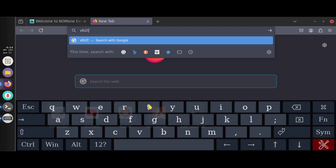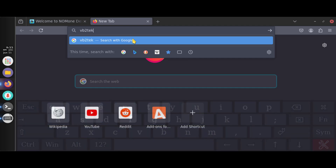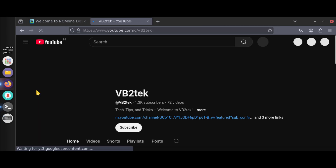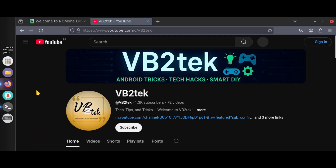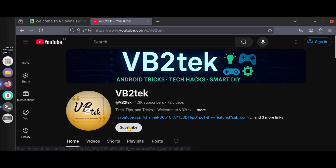You can check out your favorite YouTube channel here. Thank you for watching — please share with your friends and let them know about this awesome trick. Like, share, and subscribe to VB2Tech.